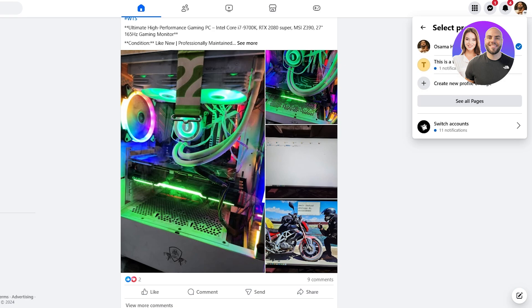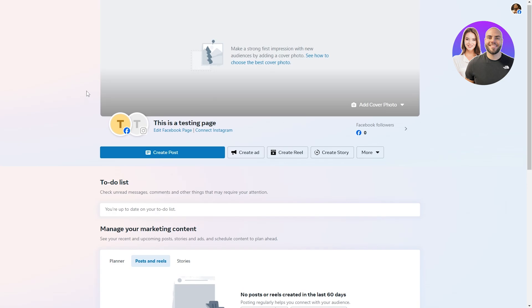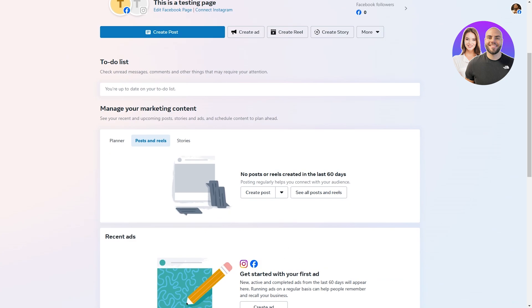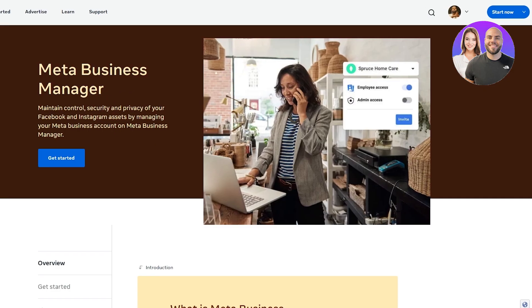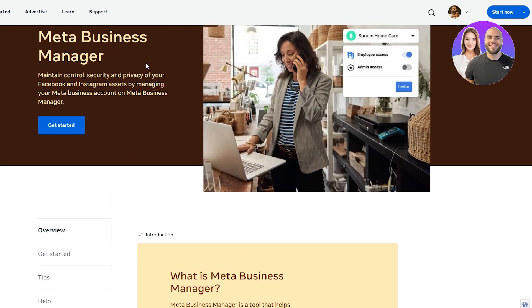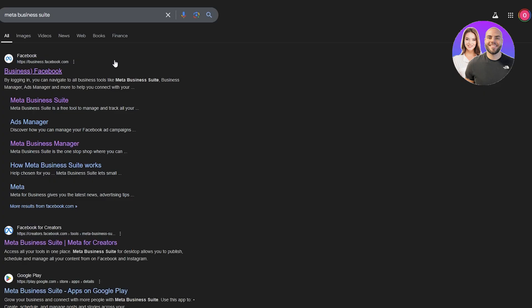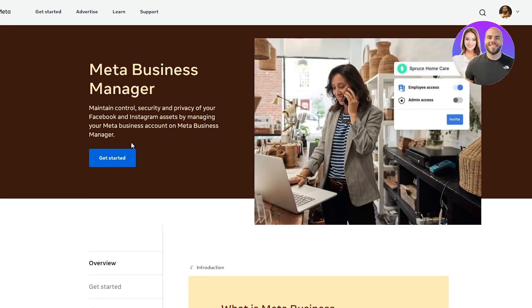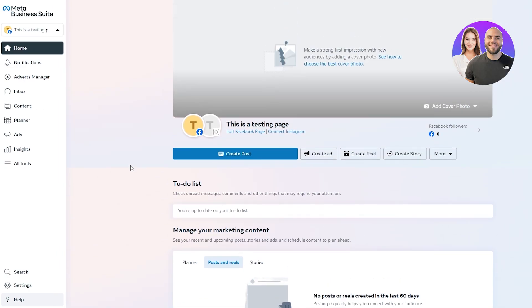Once you've connected your page, you should be good to go. You can simply go to Facebook and search for Meta Business Suite — it'll pop right up. Click on Meta Business Suite Manager, click Get Started, and it'll bring you back to the main dashboard.